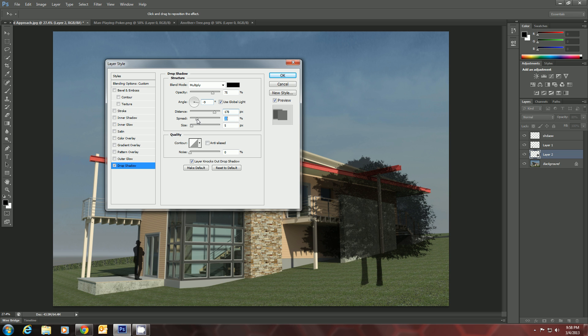The spread will make it bigger and fuzz it out a little. The size will actually blur it just a little bit more. And that's about good.